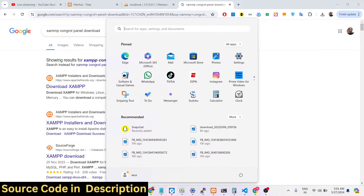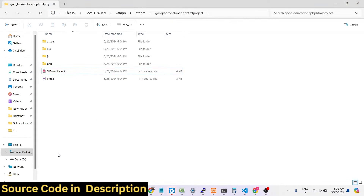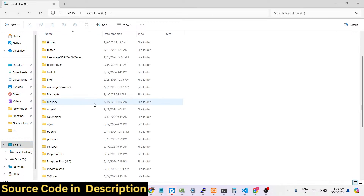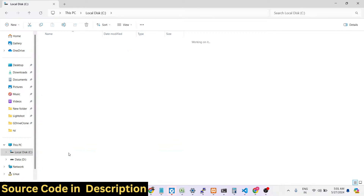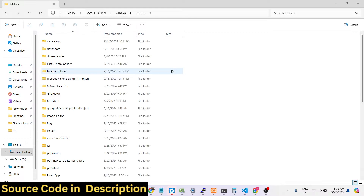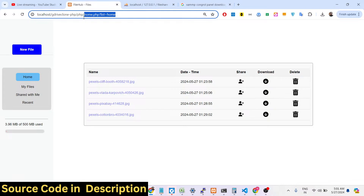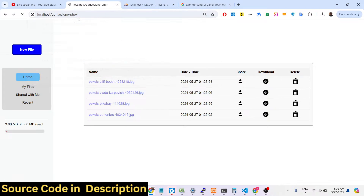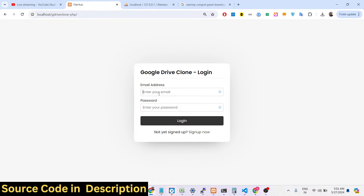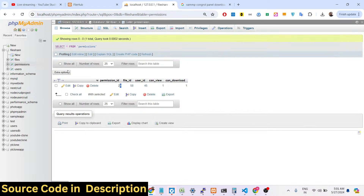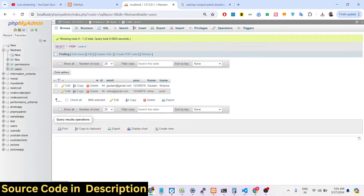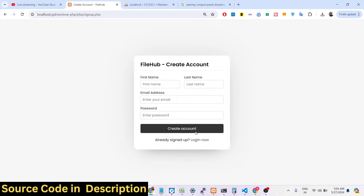Just search 'XAMPP control panel' on Google and download it. By default it gets installed in the C directory. Go to the C directory, find the XAMPP directory, go into the htdocs folder, upload your zip file, extract it, and you can access your localhost Google Drive clone — just open the folder name you gave your application and log in with your credentials.